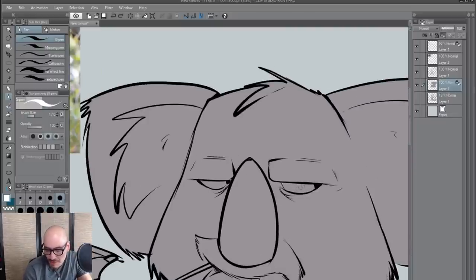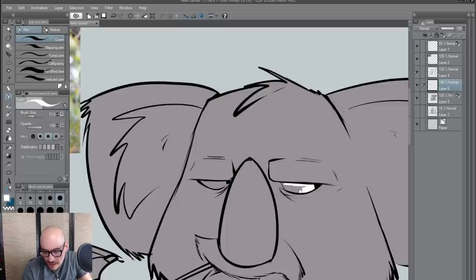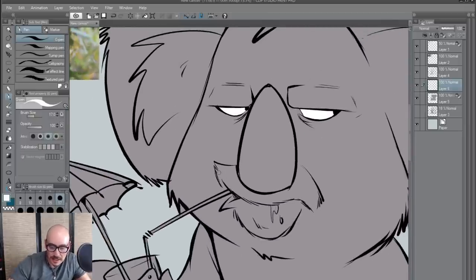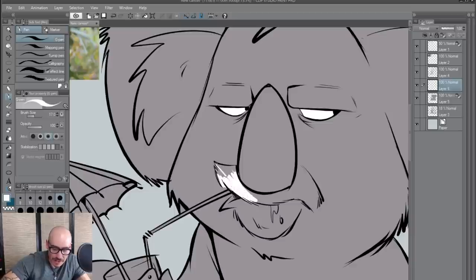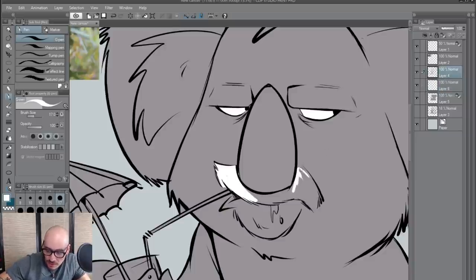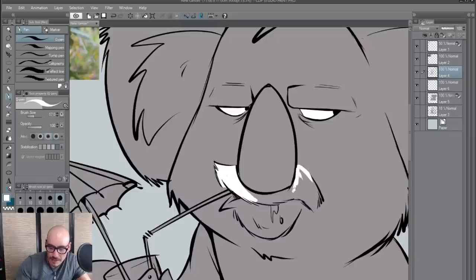When it comes down to actually coloring the colors of the character, for any accent colors that don't require that pixel lock, you can go in outside of the lines or just make a new layer and color in those layers in case you ever want to change them. Make sure that your line work is all the way at the top, because if you don't, you're going to be coloring over the line work — and it might not be the best look.